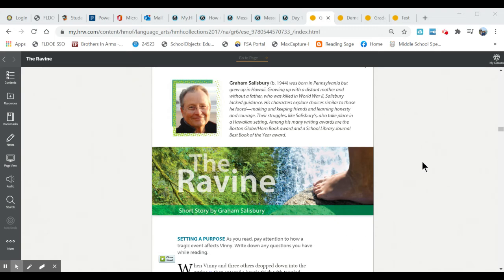Today we are going to be reading a story called The Ravine. It is in your collections book beginning on page 3.